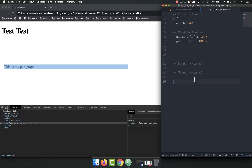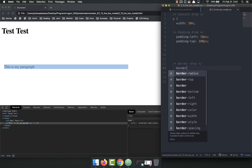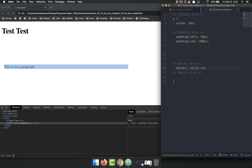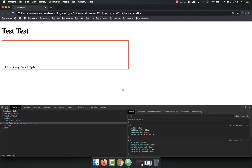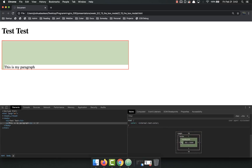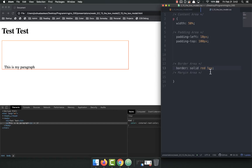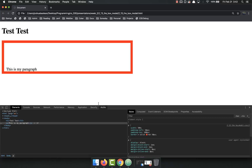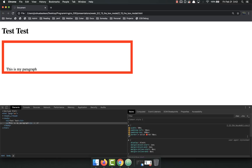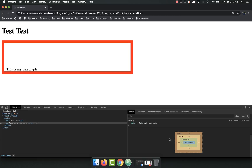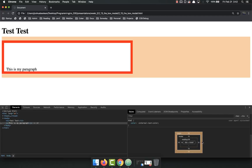Now let's add a border. We'll do border solid red one pixel. Right now this is a one-pixel border. If we make it 10 pixels and refresh, notice how the content moves — the border takes up space. The border is not overlaid on top of other things; it takes up its own space.